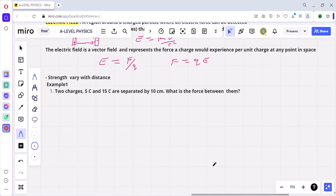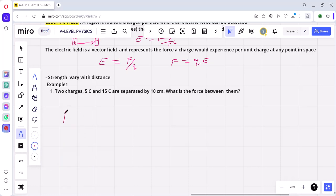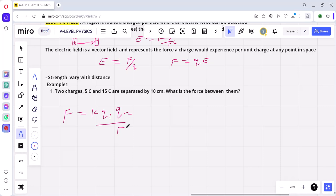Now let us look at one example. Two charges, 5 coulombs and 15 coulombs, are separated by a distance of 10 centimeters. What is the force between them? To get the force we use the formula F equals k q1 q2 over r squared.